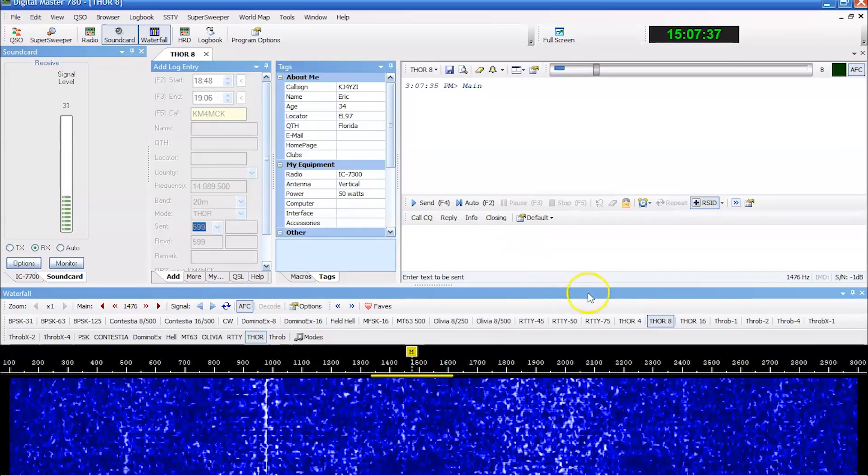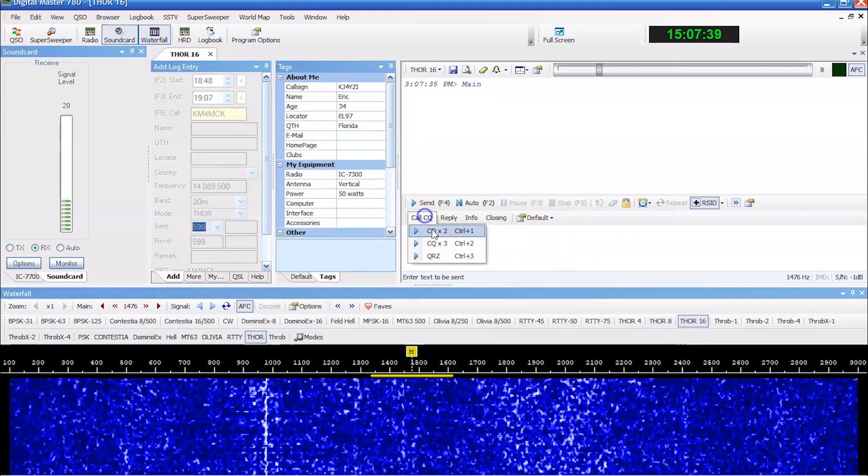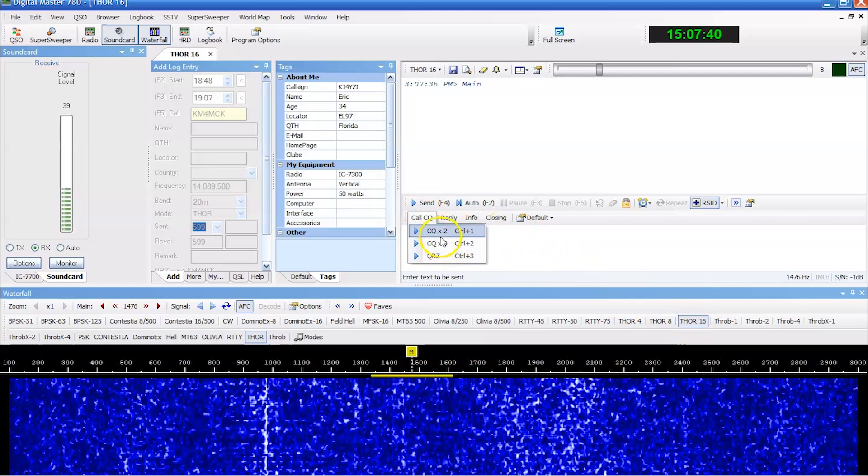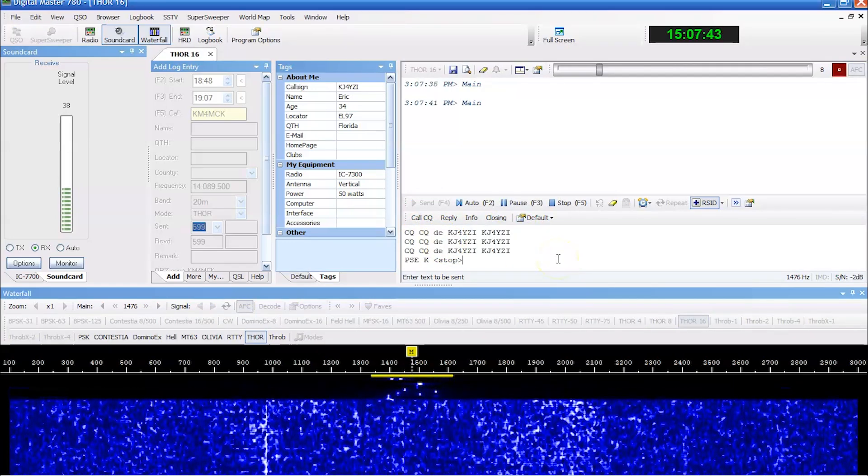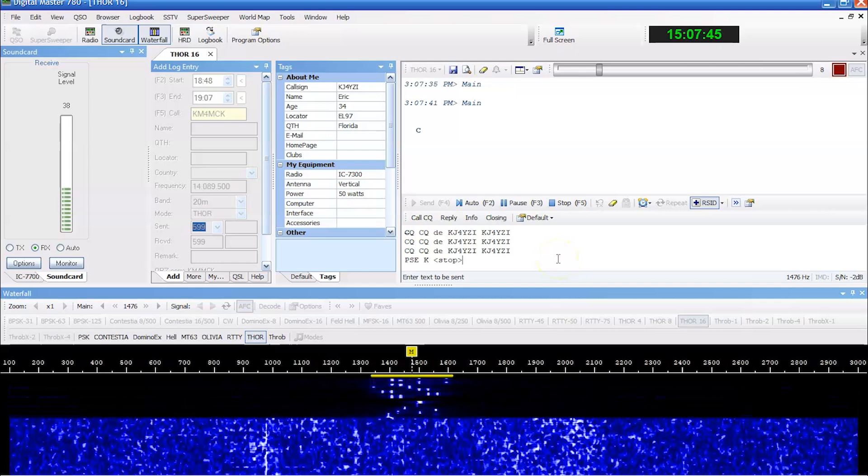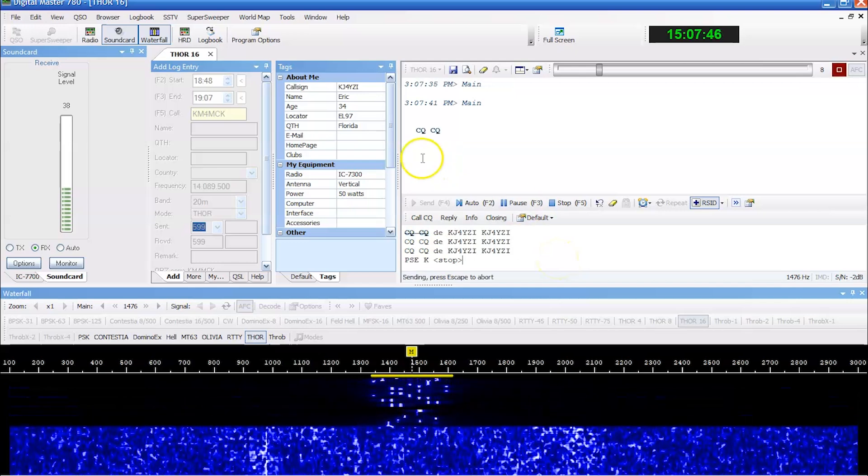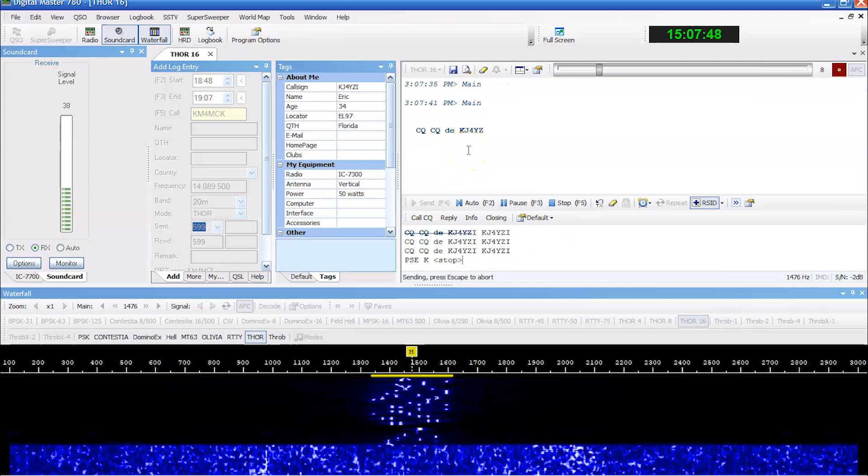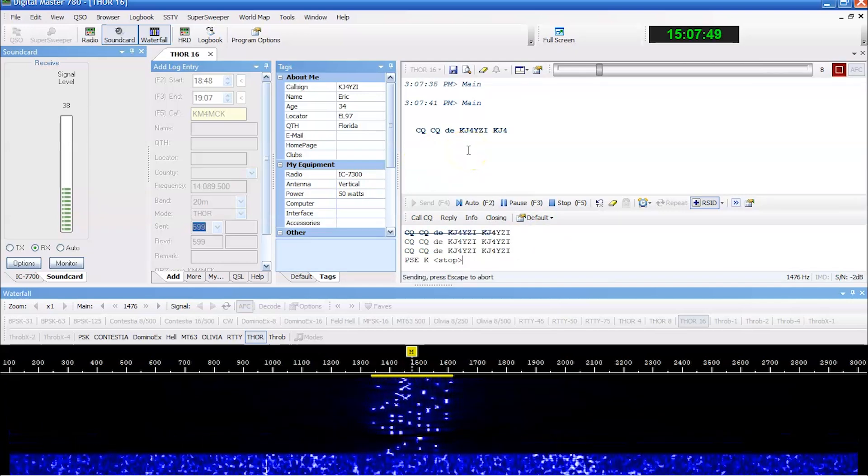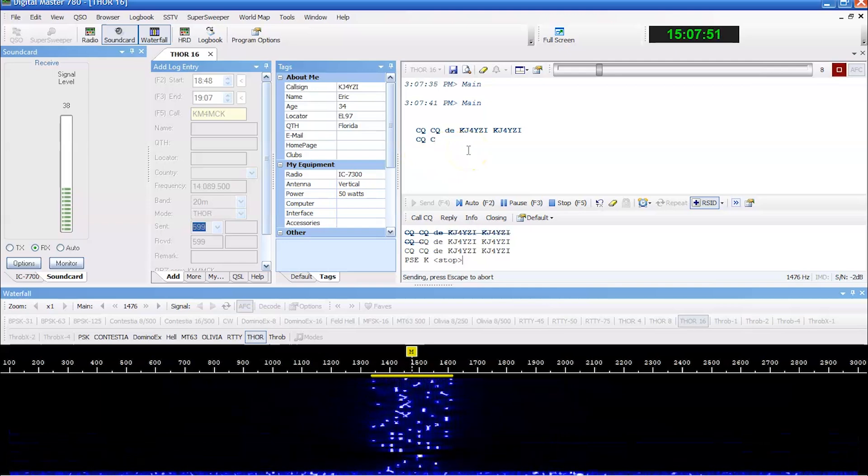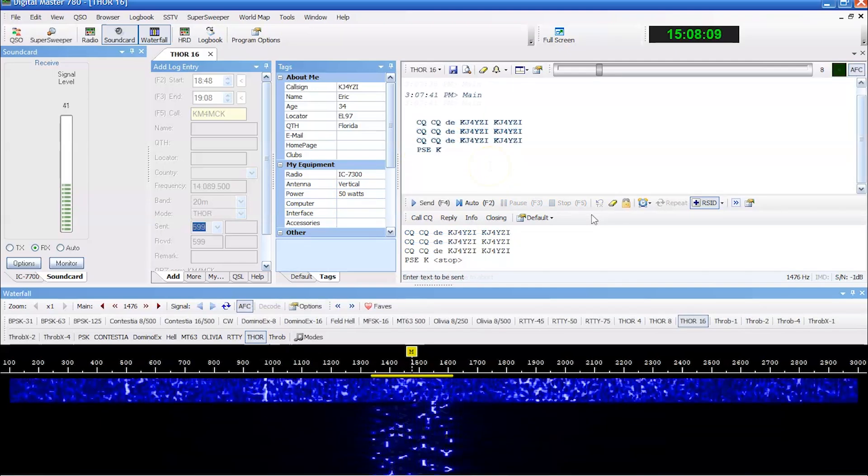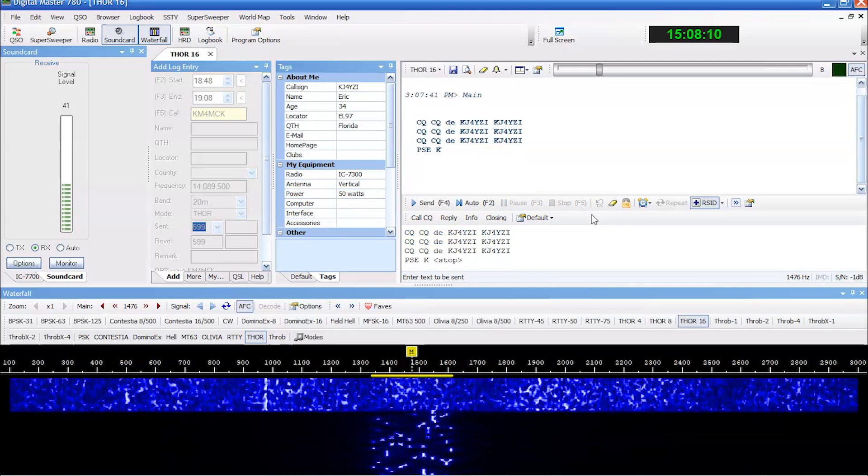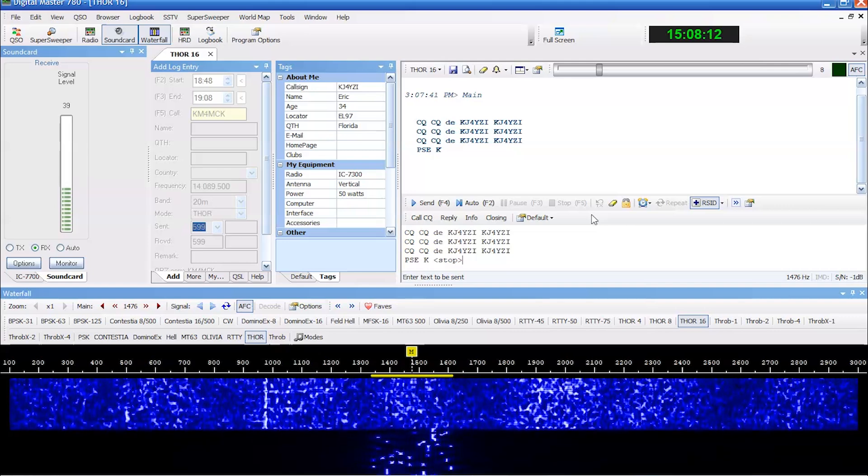We're going to try Thor 16. Let's see the difference. Now here's going to be the difference in speed. Should be much faster on Thor 16 with a little bit of a compromise in efficiency. And this is what Thor 16 would sound like compared to Thor 8.